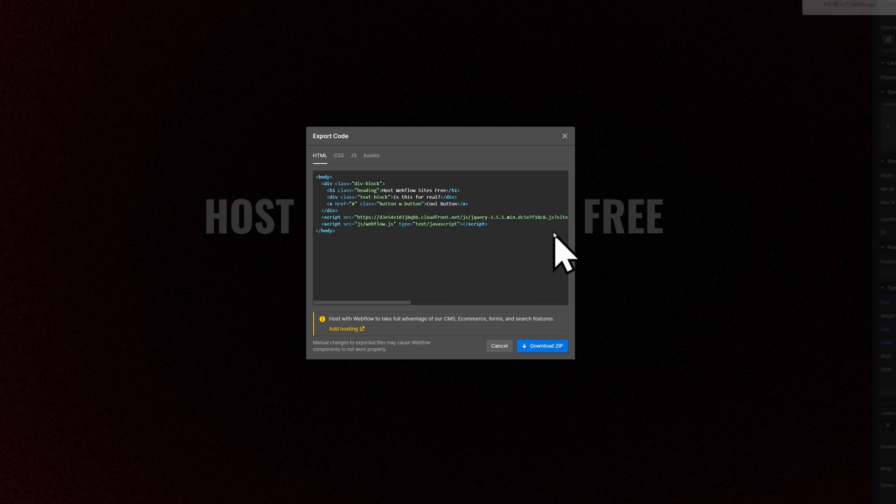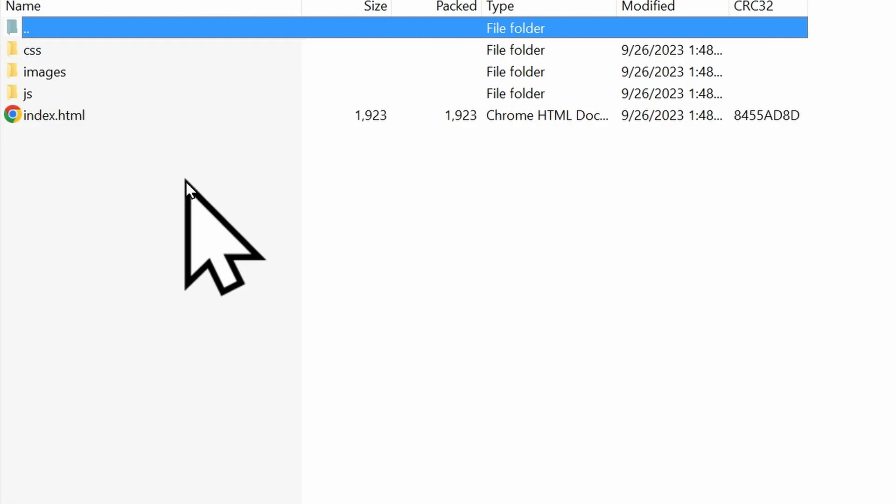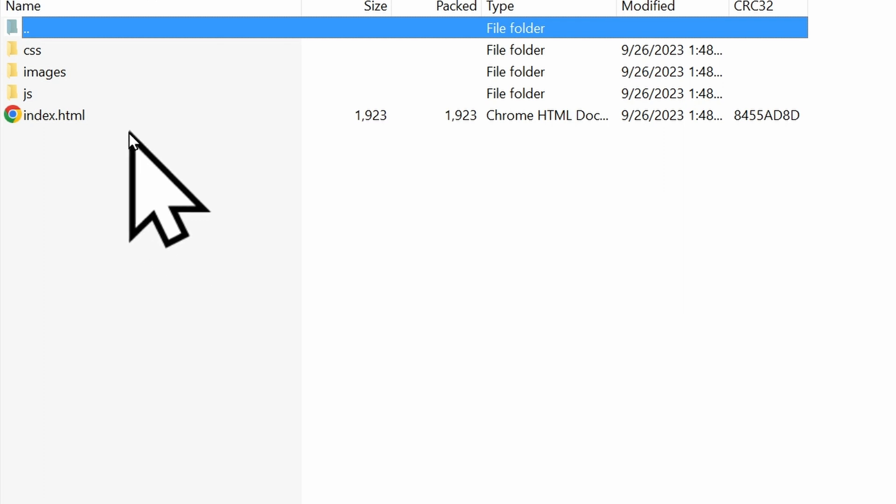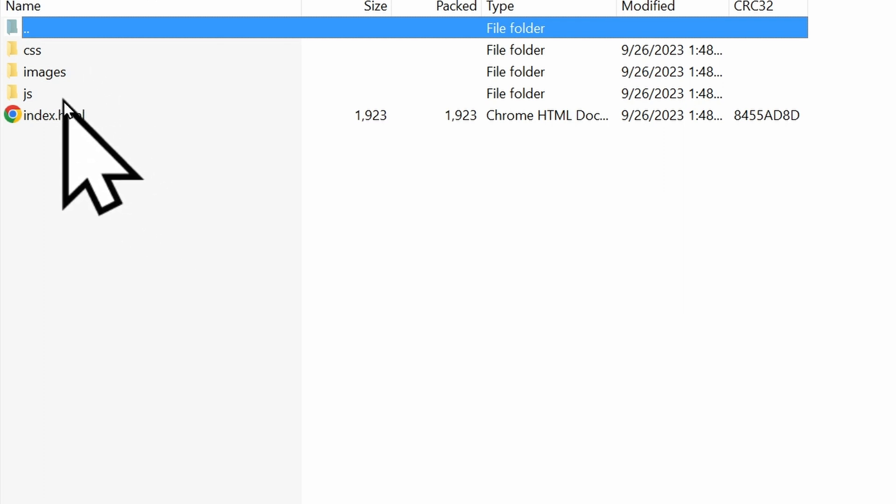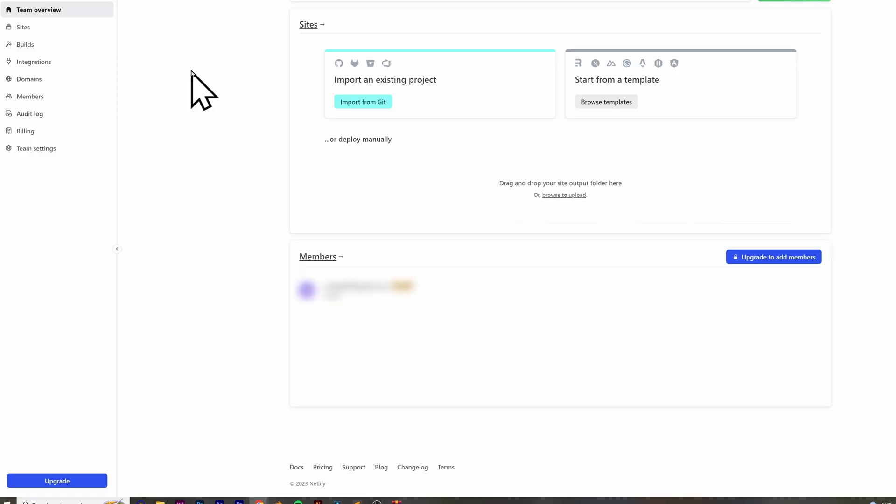Once you have the zip file, if you open it up, you can see what's inside of it. You should have your HTML files, your CSS files, your images, and your JavaScript files. Now that you have this,